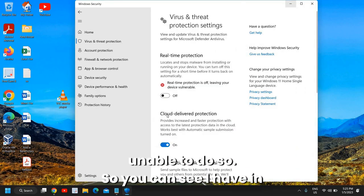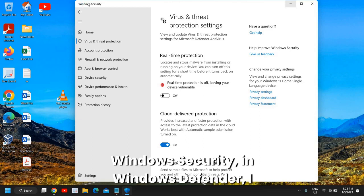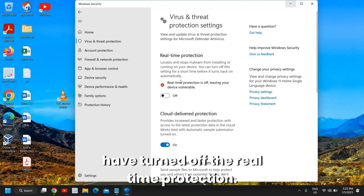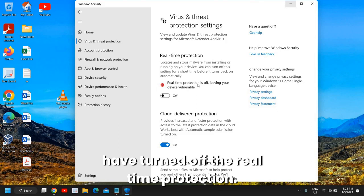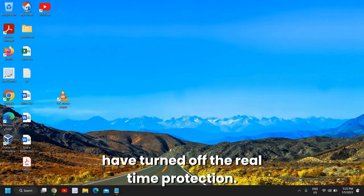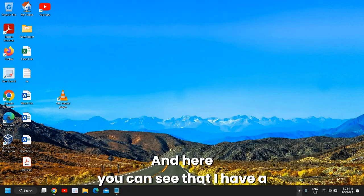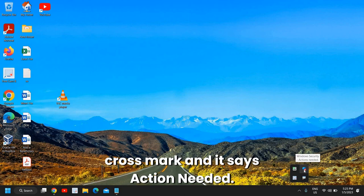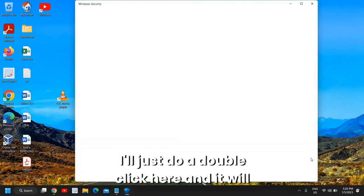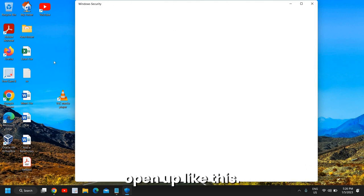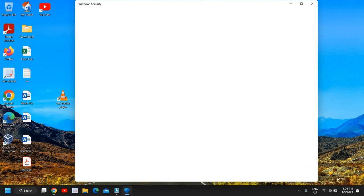If you are unable to do so - you can see in Windows Security, in Windows Defender, I have turned off the real-time protection. Here you can see that I have a cross mark and it says 'action needed'. I'll just double-click here and it will open up like this.